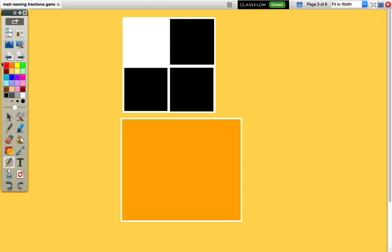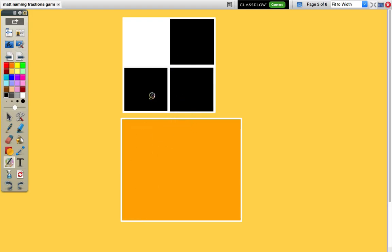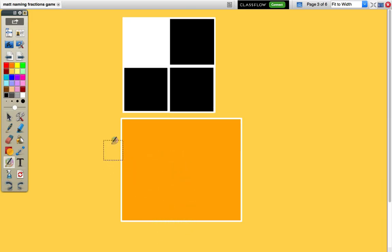Now let's try another example. This is divided into four parts, so we know that it is fourths. Let's count the ones that are shaded. There are three shaded. Guess what the answer is? If you got three fourths, you are correct.